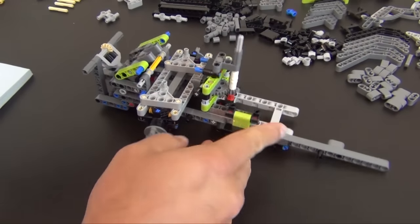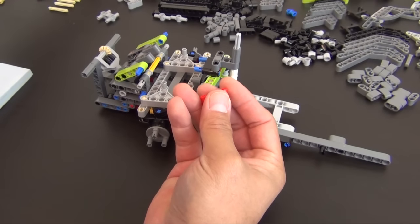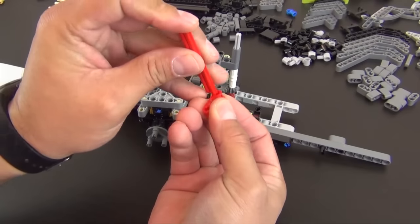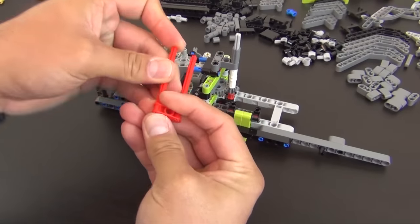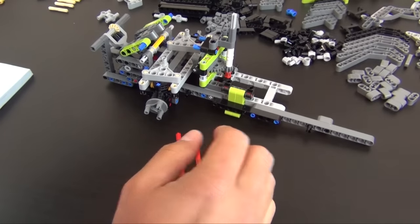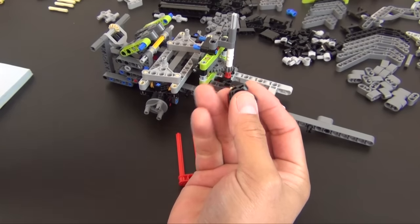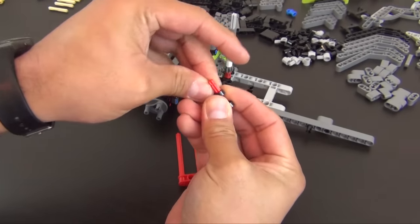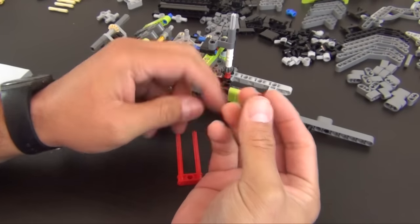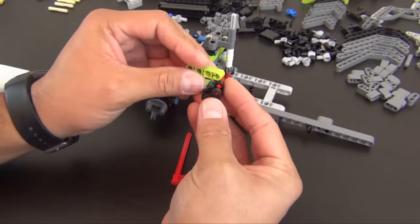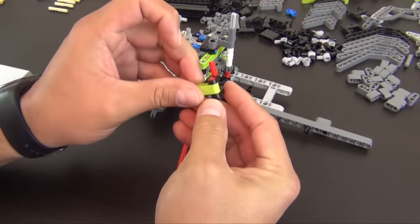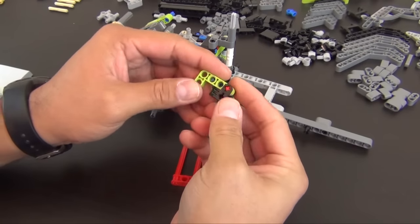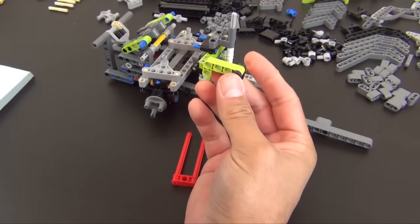Alright, next we have two of these red eight long axles. Both go there. Take this connector, so you see a lot of these in this set where they're putting these two long axles on there and then sandwiching a beam in between them or something of that nature like this.